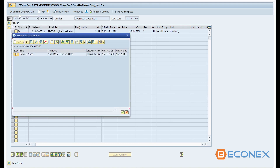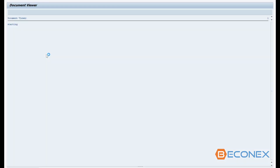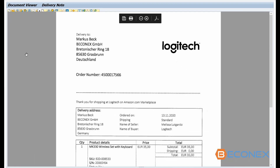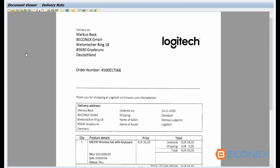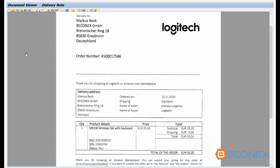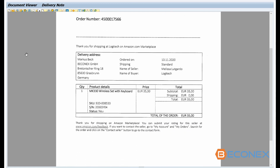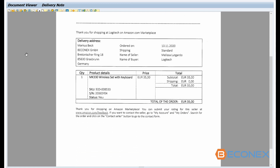The delivery note has been attached to the corresponding business object automatically and it is now archived in SAP. Using a pre-configured search helps you minimize typing errors and integrate documents to your SAP system in a fast and easy way.